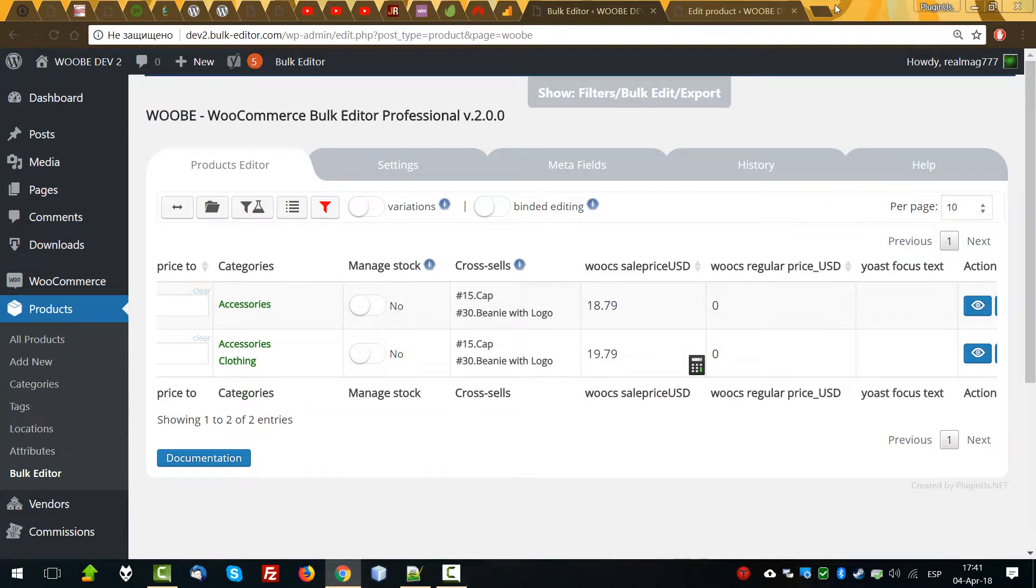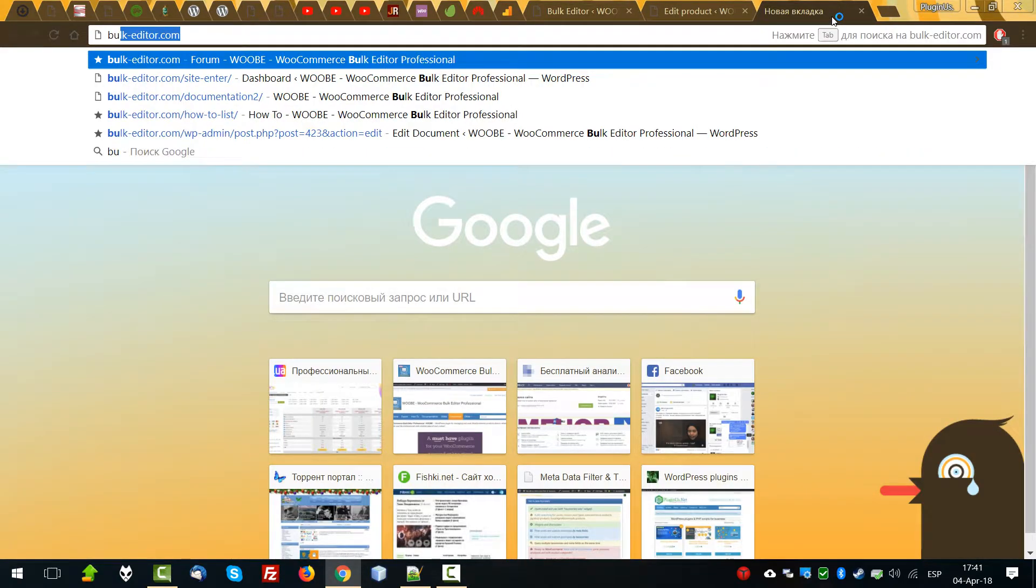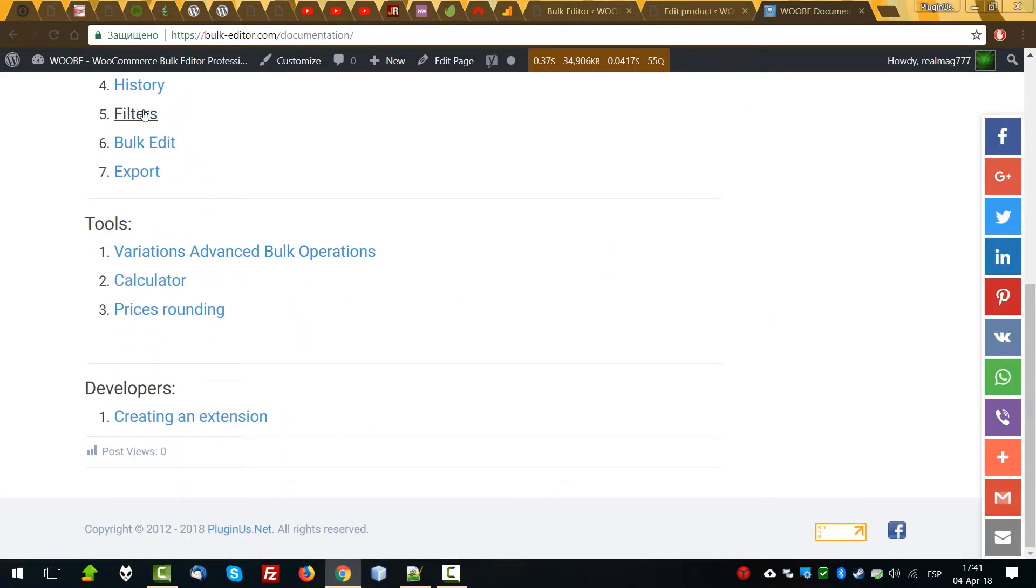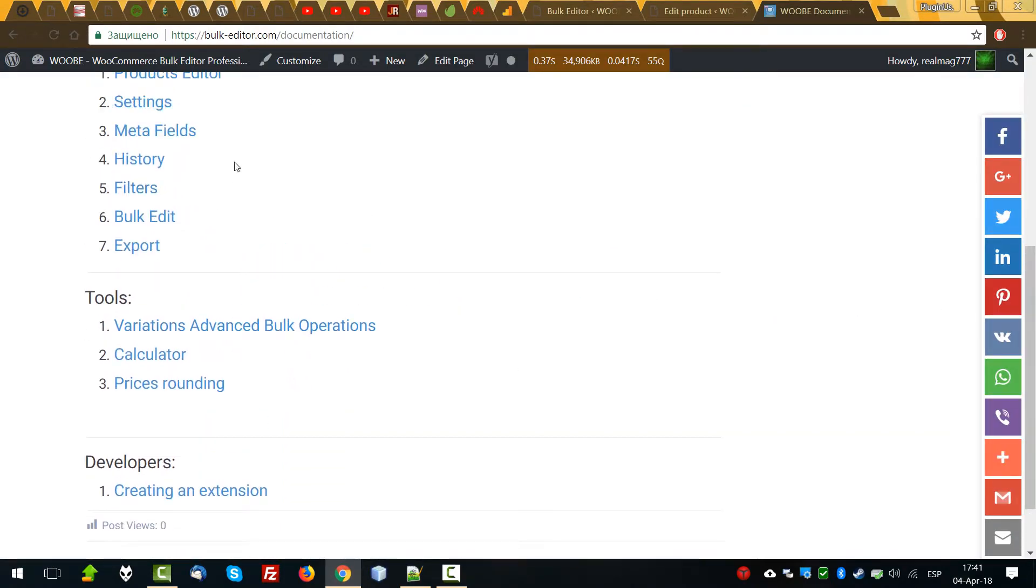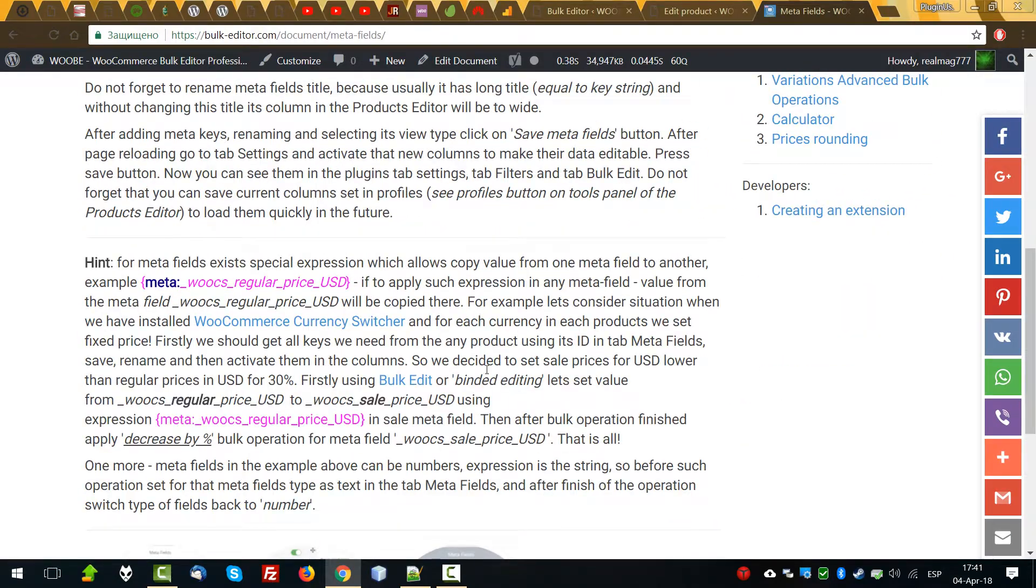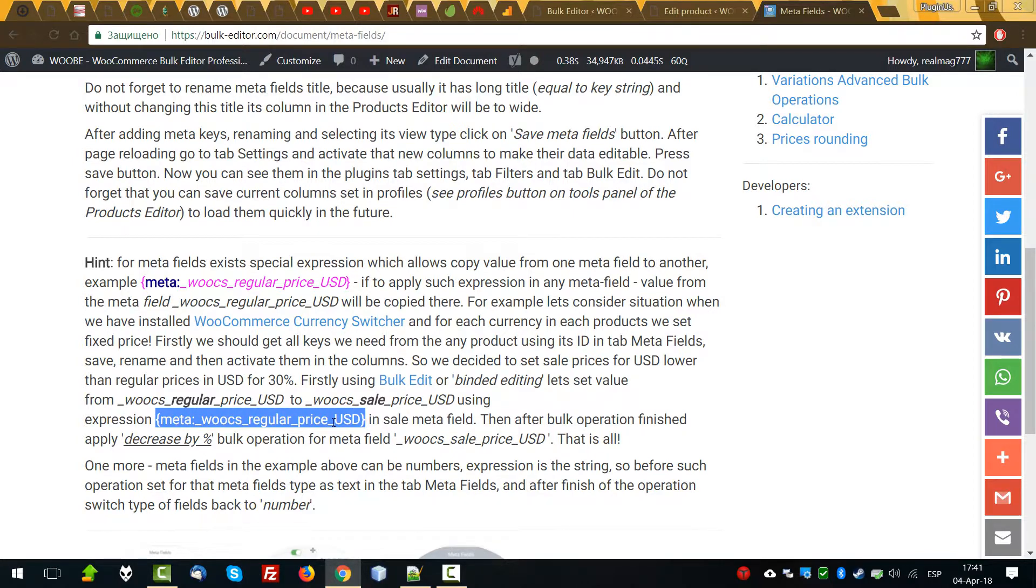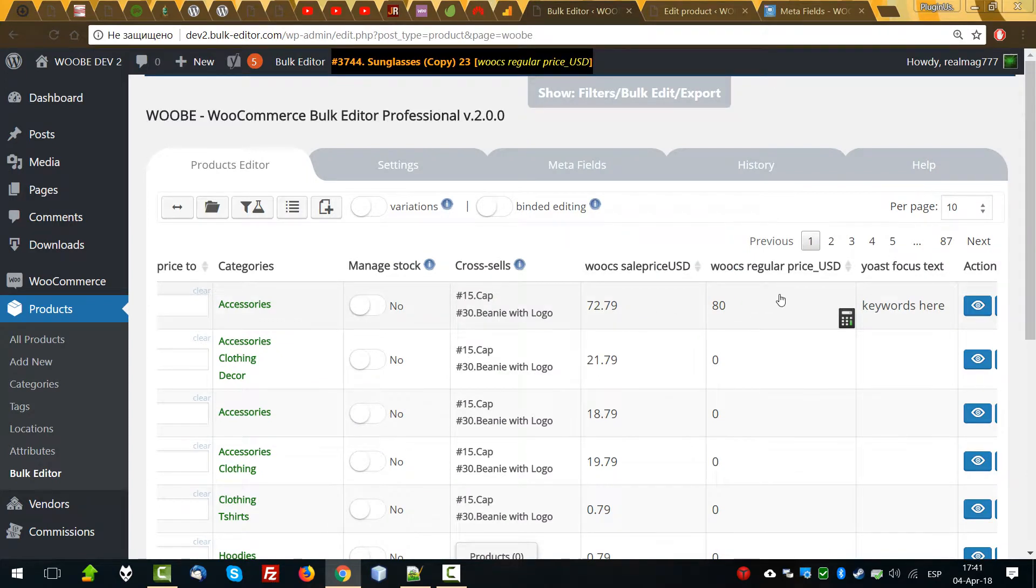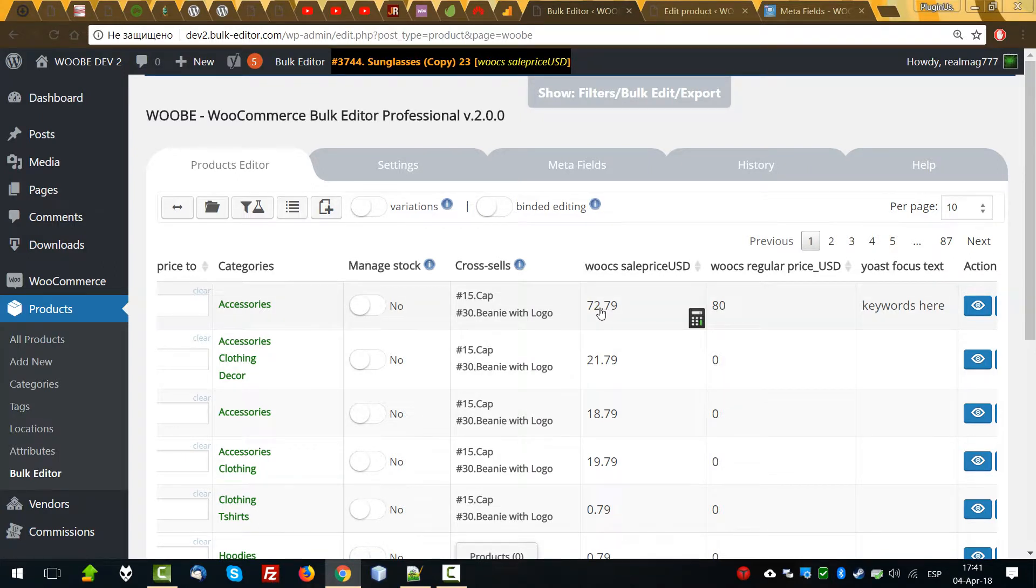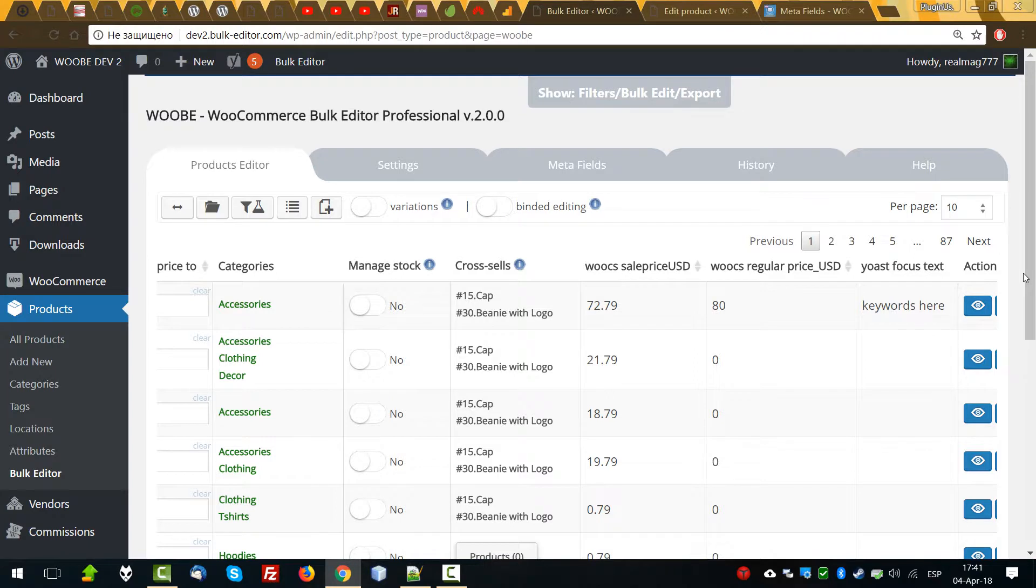Let's look at the documentation for this metafields. There is one little hint. We can copy metadata from one metafield to another metafield using this syntax. So I can suggest now make a little experiment. Let's make all sale prices the same as the regular prices minus 50%. First, let's set here any regular prices.